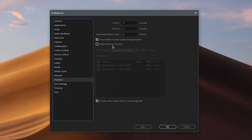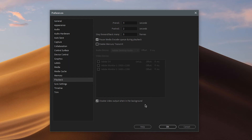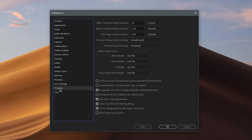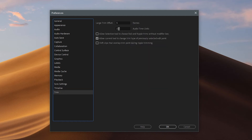For Playback, you want to disable Mercury Transmit — it's not really useful for most people. If it is useful to you, you can ignore that advice. Sync Settings doesn't matter, and the remaining settings don't matter either.